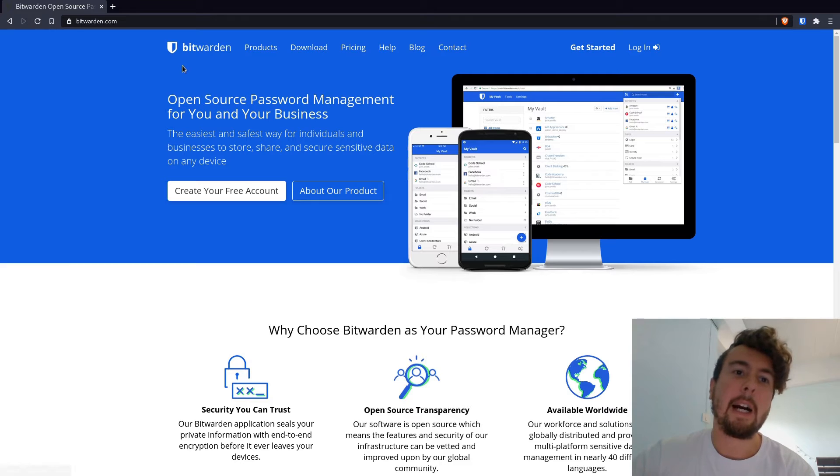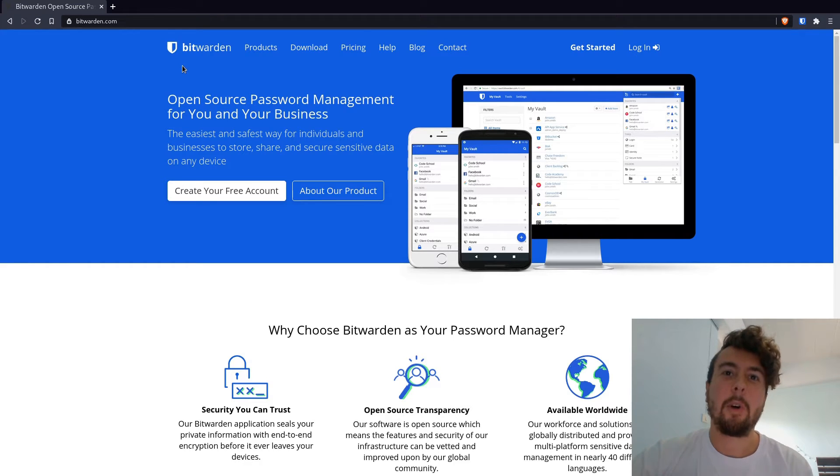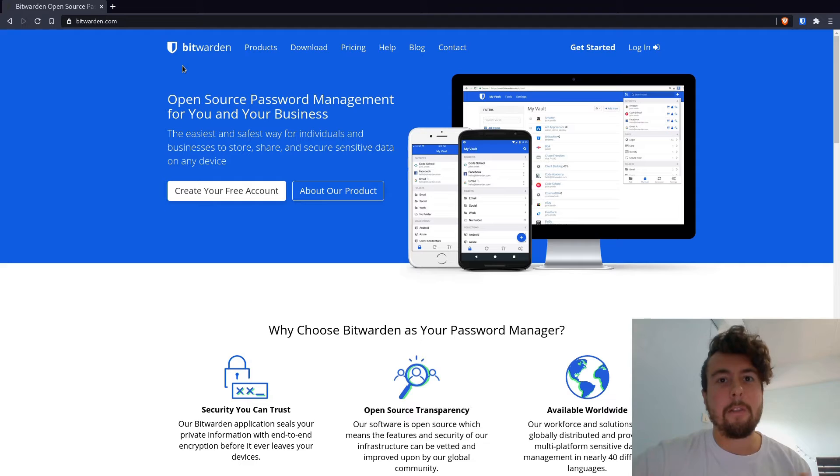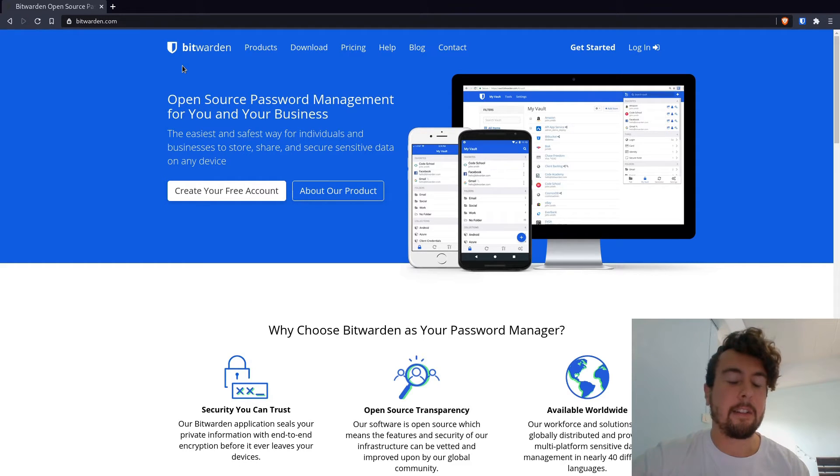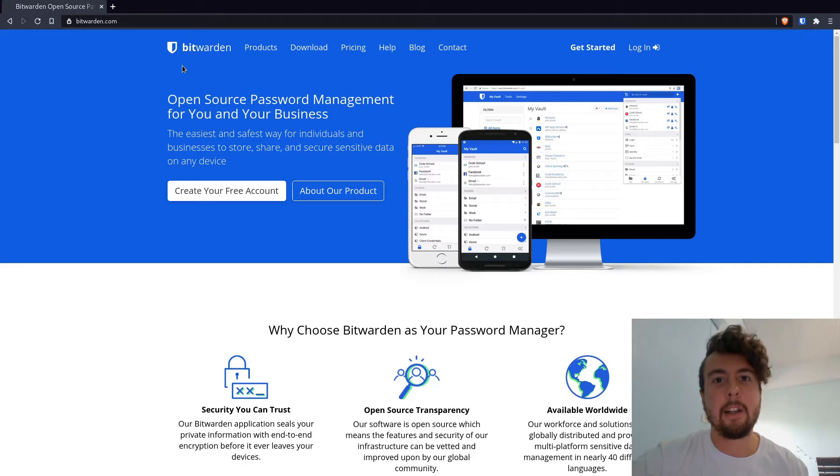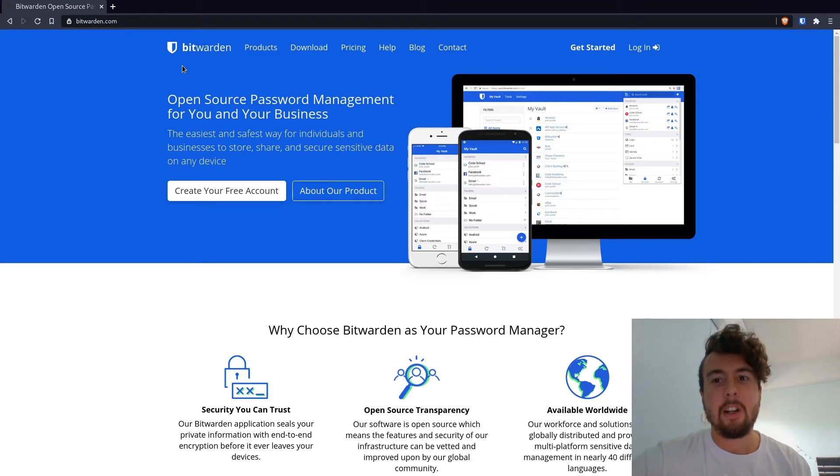But let's be honest. For normal people, they're not going to want to do something like this. So if you want to convince your dad or your brother or one of your friends that isn't as technologically inclined to use a password manager, if you pitch it to them like,